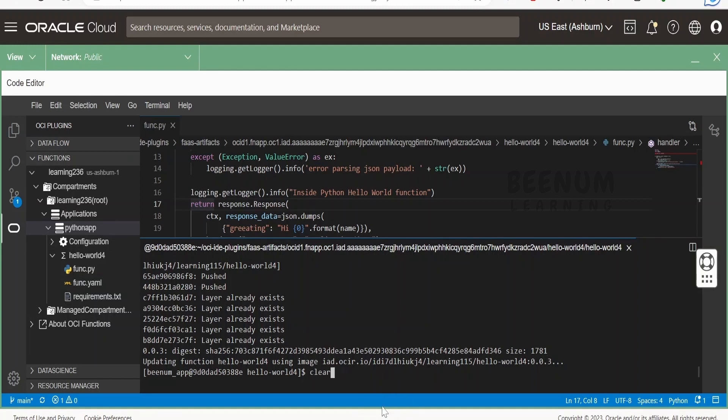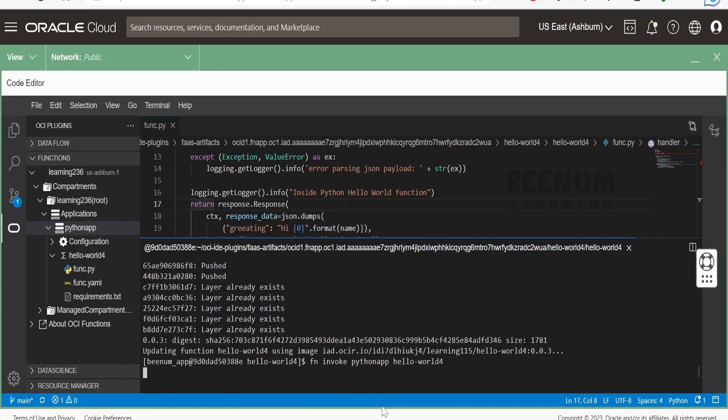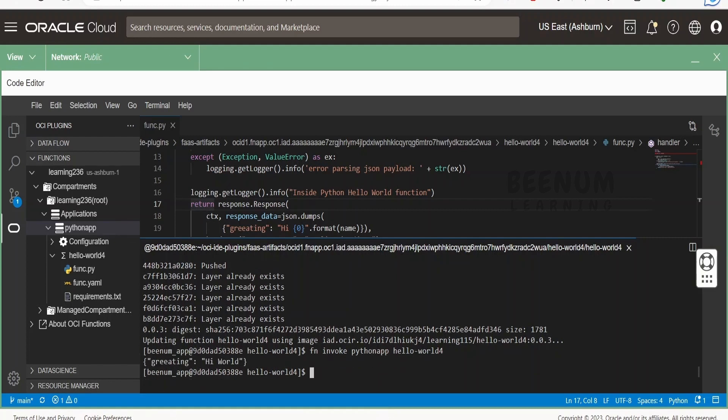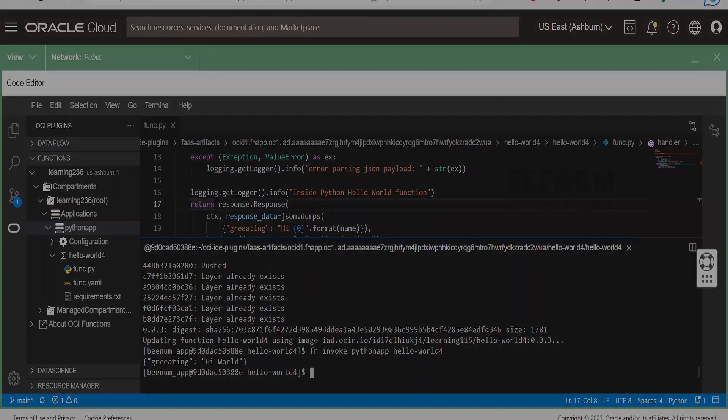Let me use the command to invoke. Click on enter. This time we have to get the greeting. Here if you see, we are having greeting instead of message, and instead of hello we are having hi.